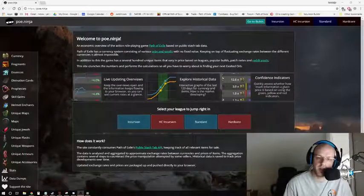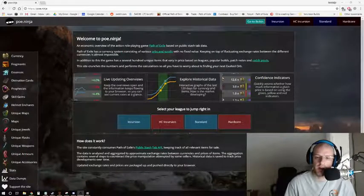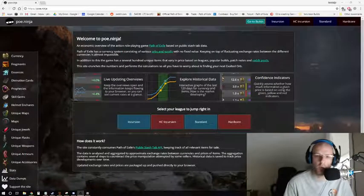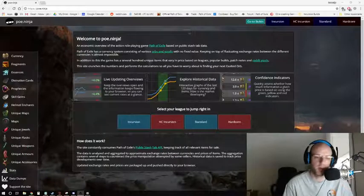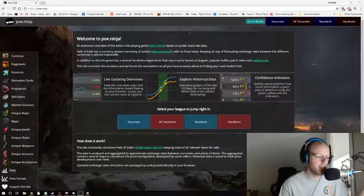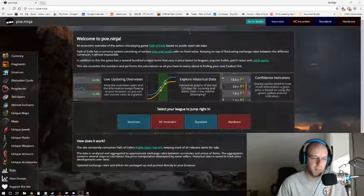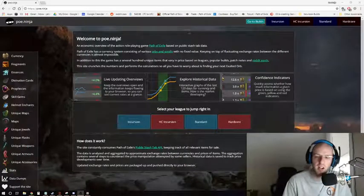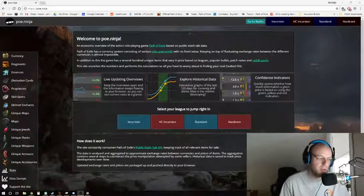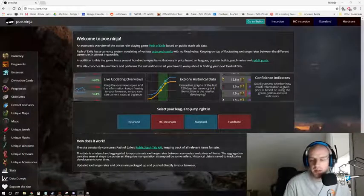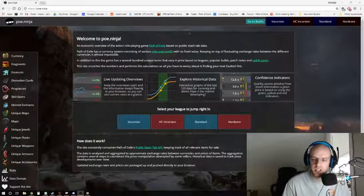What is up YouTube, we are here today with another video talking about a tool that you can use for improving your gameplay and specifically improving your Bank of Exile gameplay, so improving your trading ability and getting a glimpse at the economic landscape of a particular league in Path of Exile.